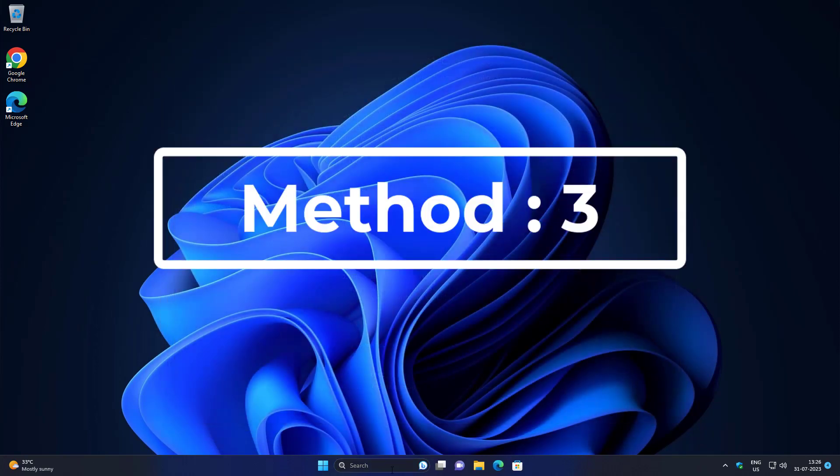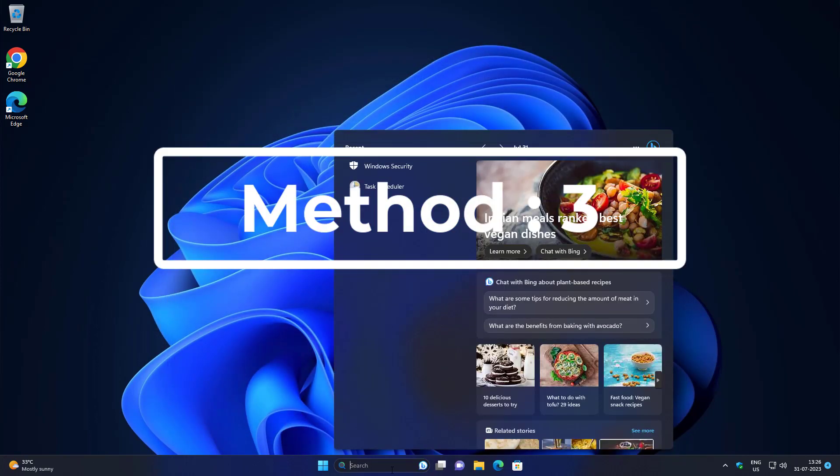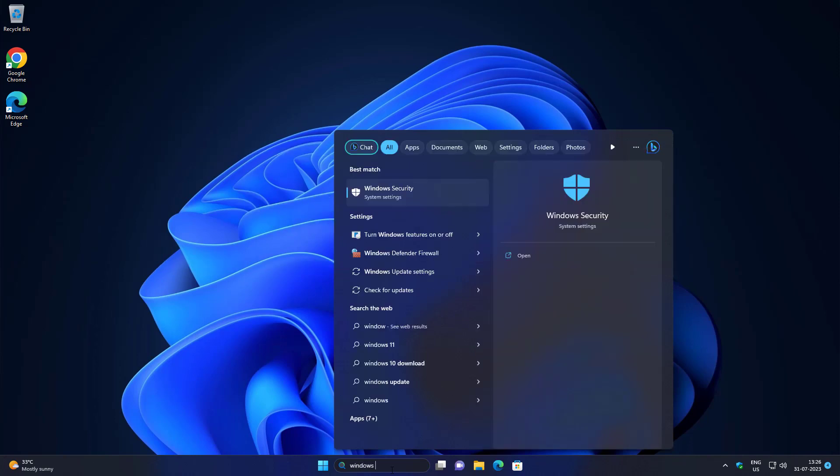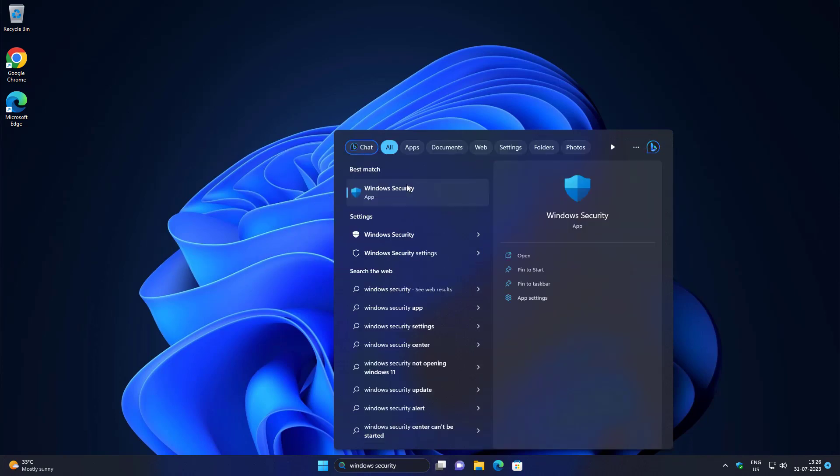Third method is type Windows Security in Windows search bar, click Windows Security.